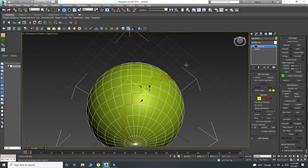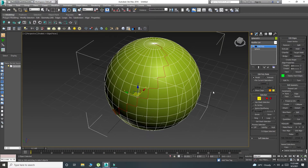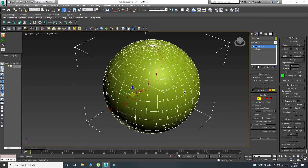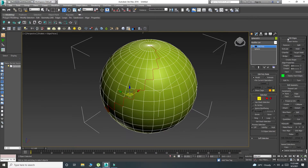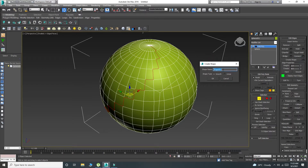I want to make these edges into splines. Go to Edit Edges and click Create Shape — there is a button, and now this is a pop-up.